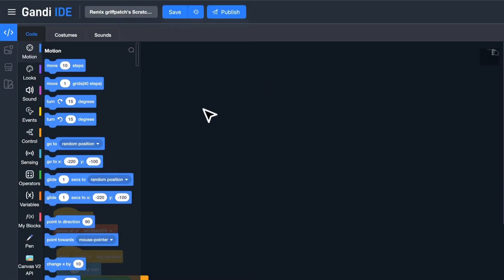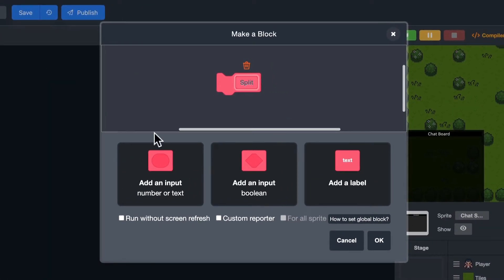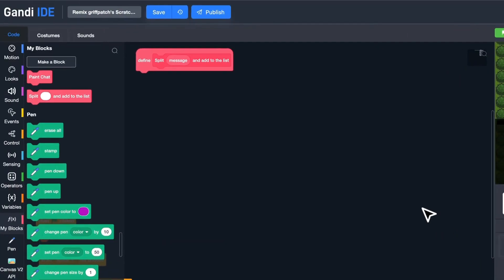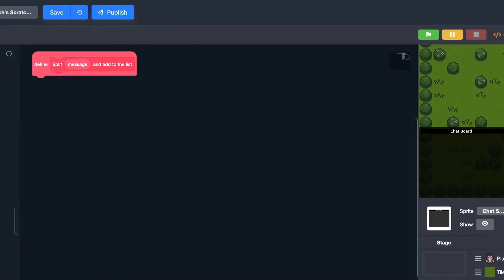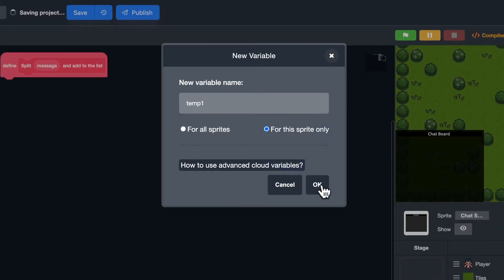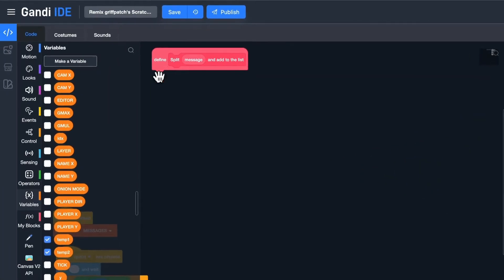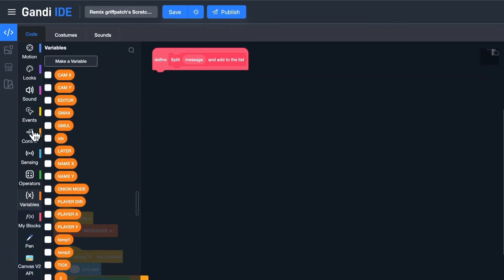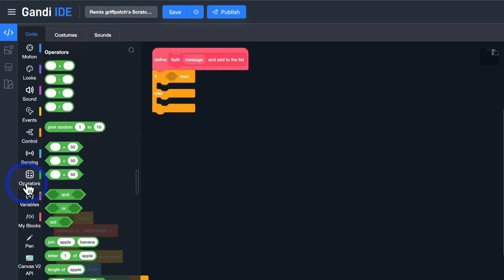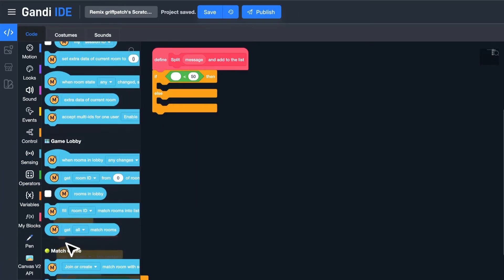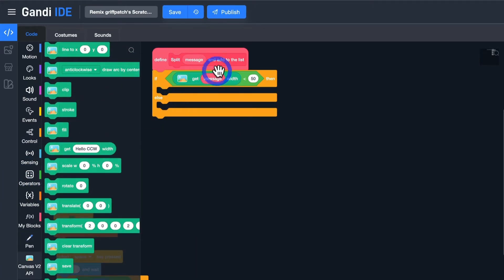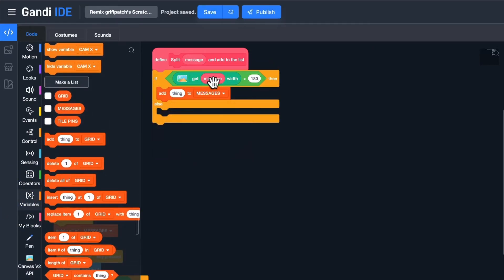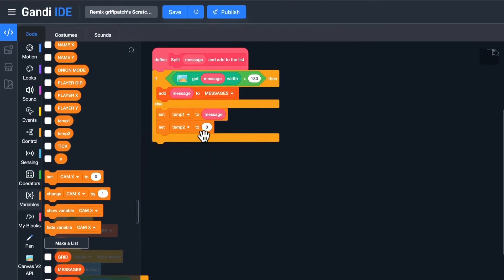Let's code. Make a block to split the message and add to the list. Make a variable. Name it temp1. Make another variable. Name it temp2. The width of the board is 200. If the length of the message is less than 180, add it to the list directly. Else, set temp1 to the message and set temp2 to blank.